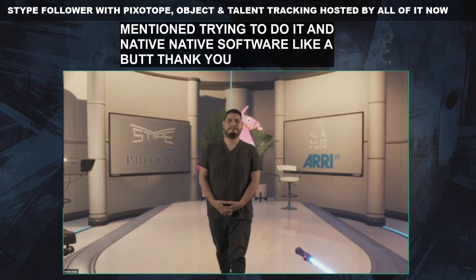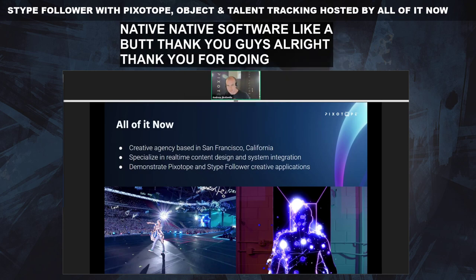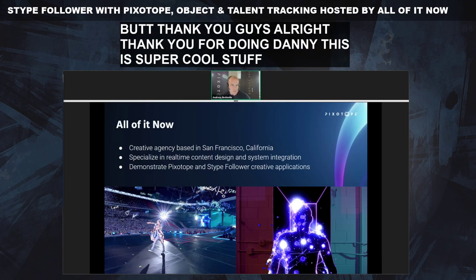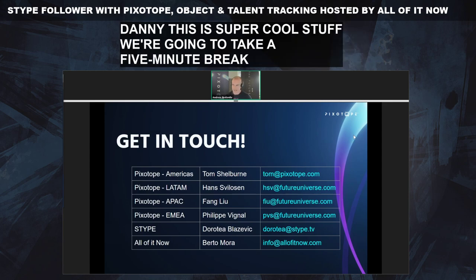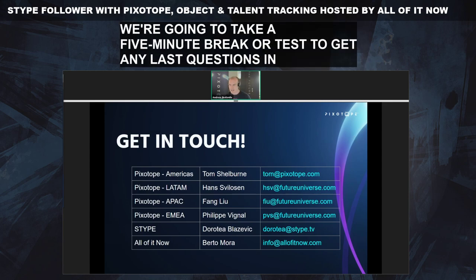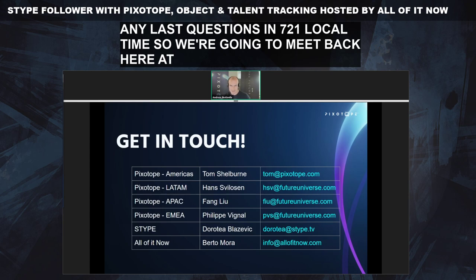Thank you, Berto and Danny — this is super cool stuff. We're going to take a five-minute break. Now's your chance to get any last questions in. Get in touch with Dorotea at Stipe if you need object tracking, and get in touch with Berto at All of It Now if you want help developing some really cool stuff with this technology. See you in a bit.